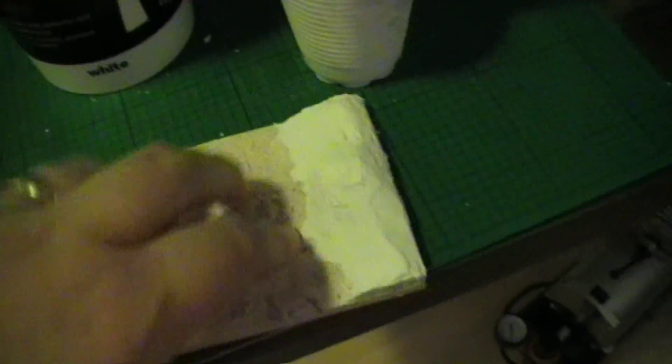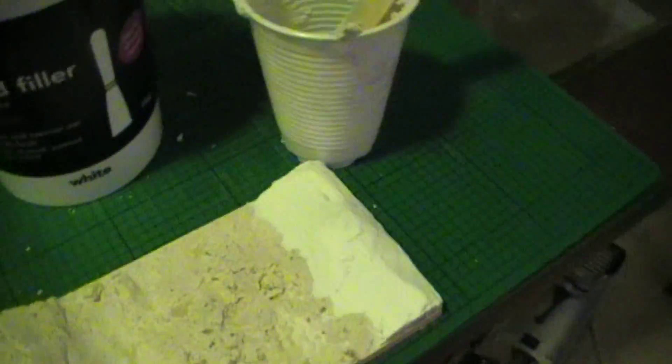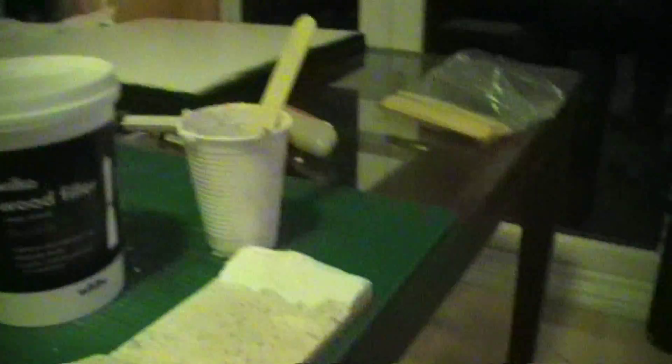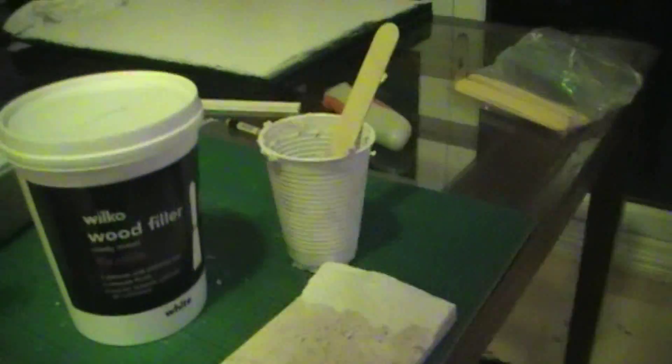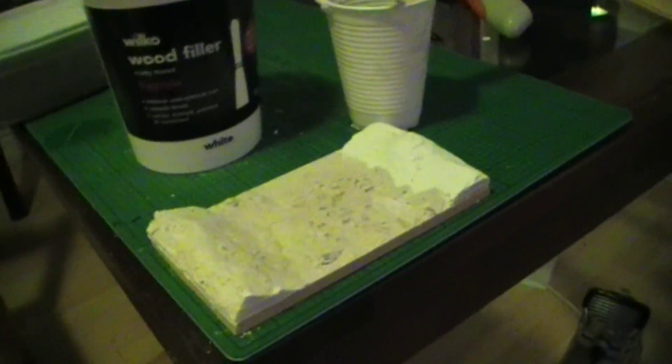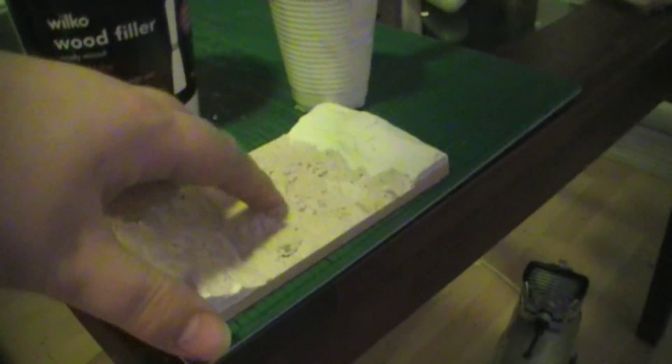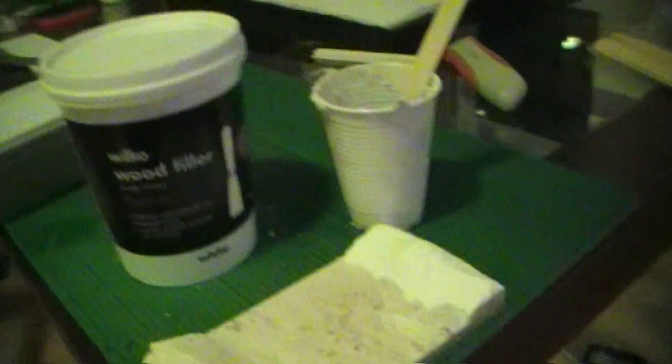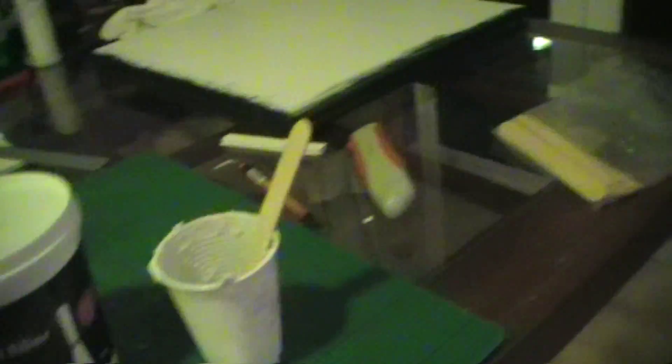I'm going to see how that goes. I'm going to use some clear resin for the water. Hopefully that will work quite well, and we'll have a tutorial out of this if it works quite well.